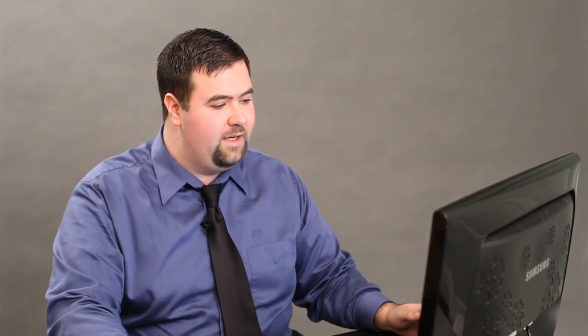Usually when you talk about this, you're talking about inserting a watermark into the background, which is really handy to add a little bit of style to your pages, and you can also keep it uniform across your whole document pretty simply.